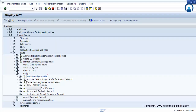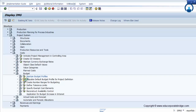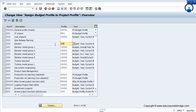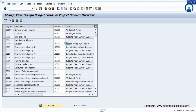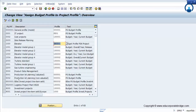Then you can assign the budget profile to the project profile. You can find it from the possible entry as well. Then save.